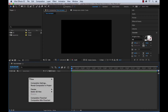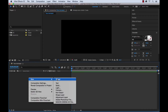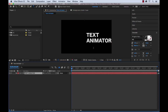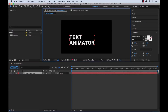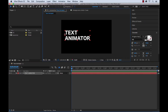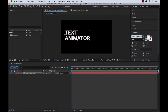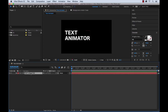The first thing I want to do is create a new text layer. I'll type out 'text animator' and put it into position. Here's the font I'm using if you wanted to follow along and recreate what I'm creating here.